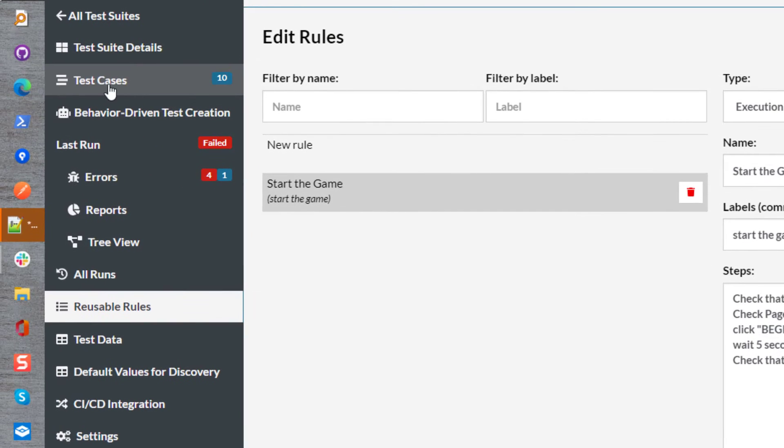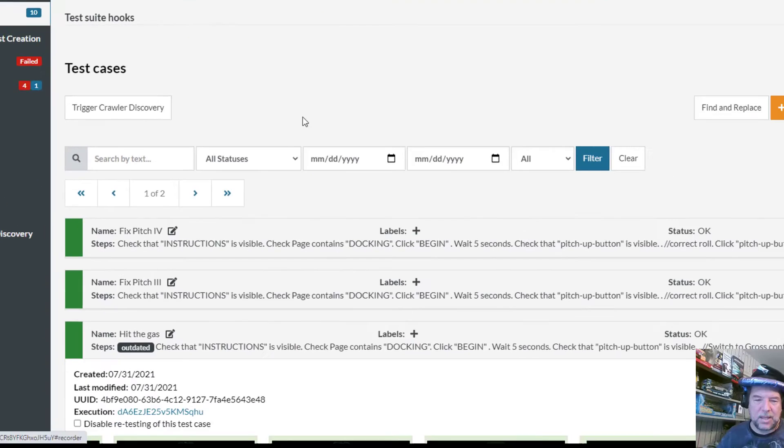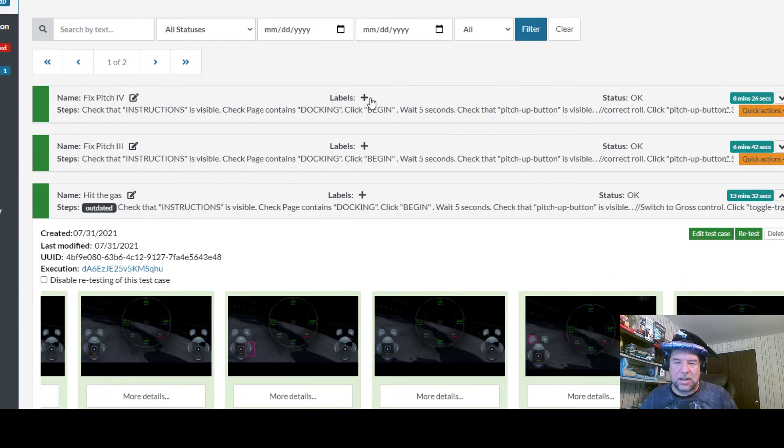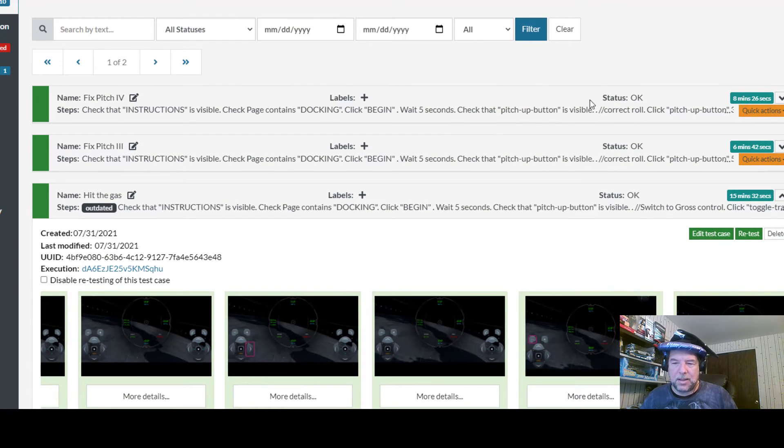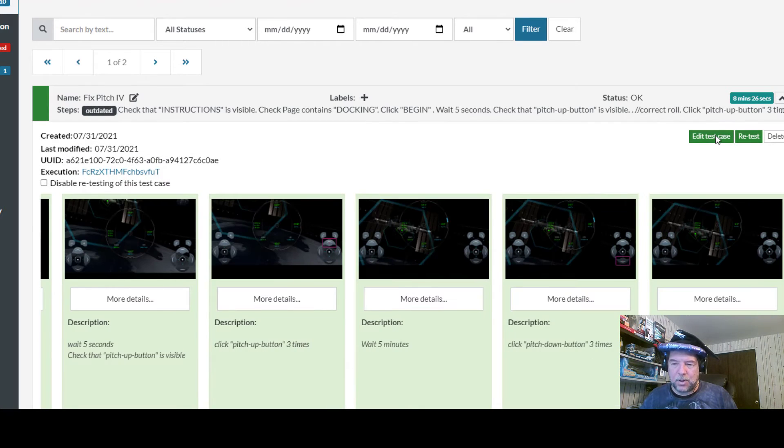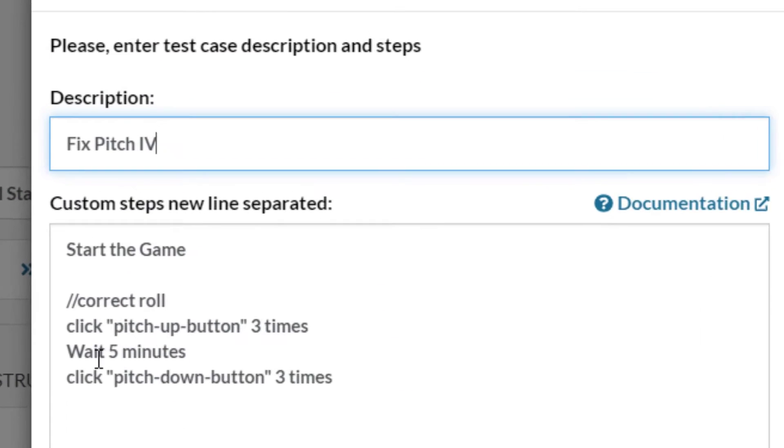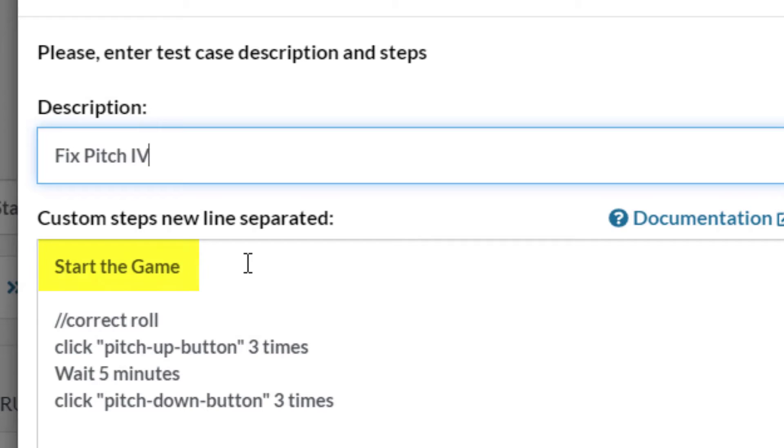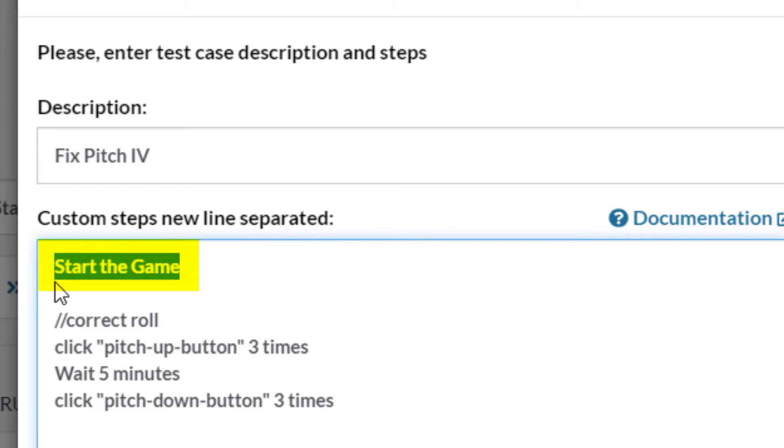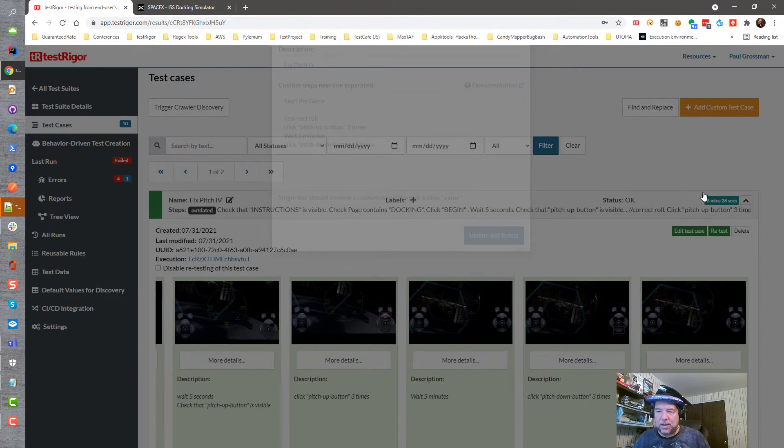So let's go back over our test cases, take a look at them, and see what they look like now. I'm going to click on the first one over here that I opened up, and what we're going to see when I edit the test case is that those lines have been completely replaced with 'start the game.'